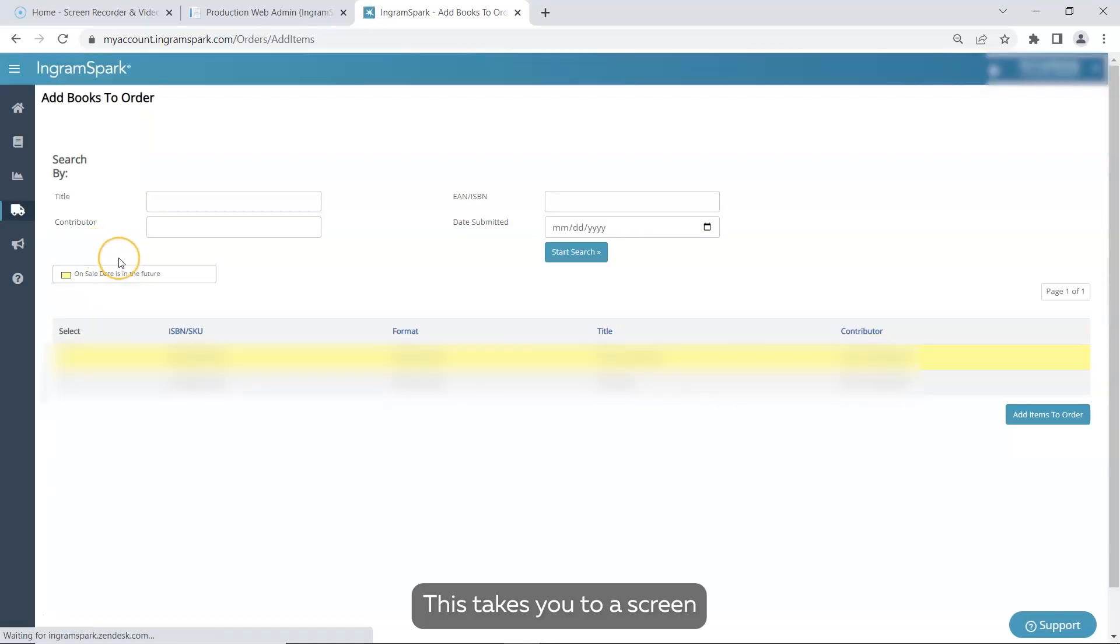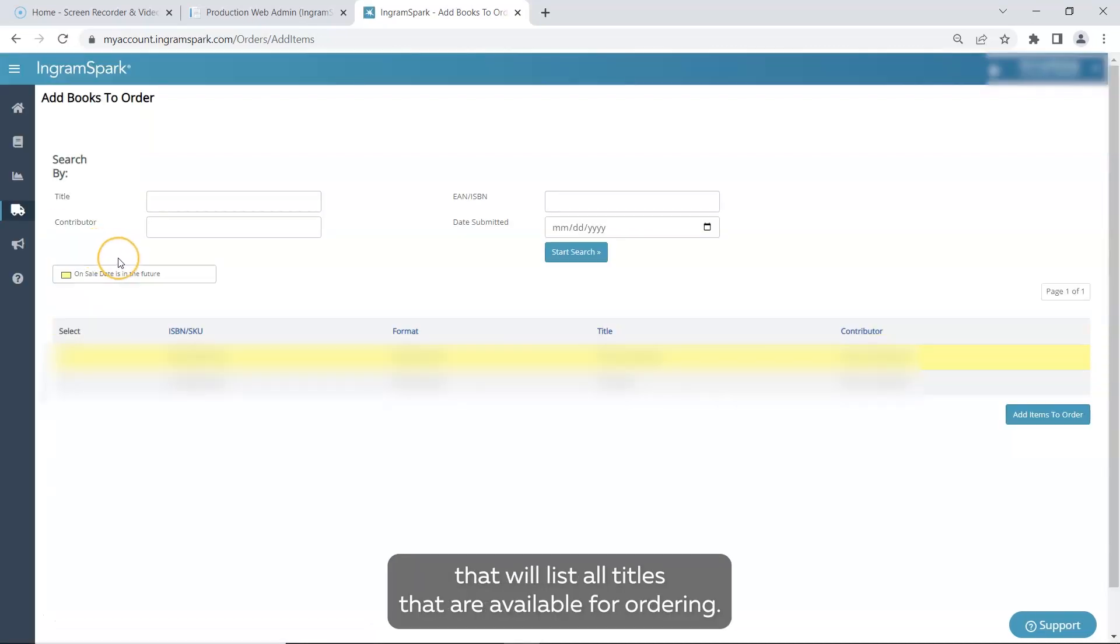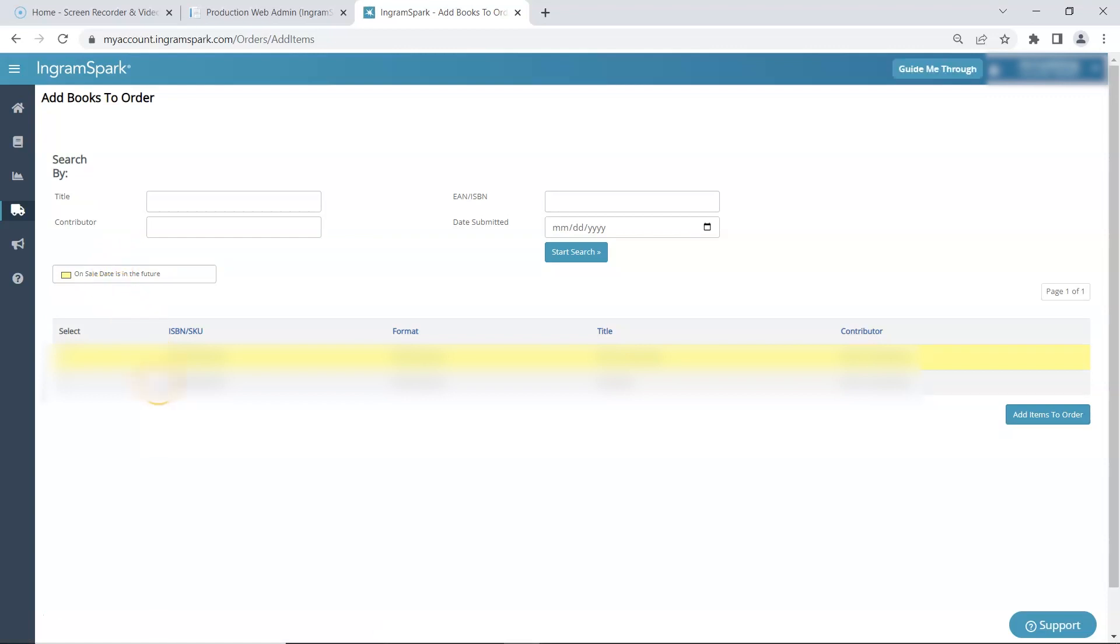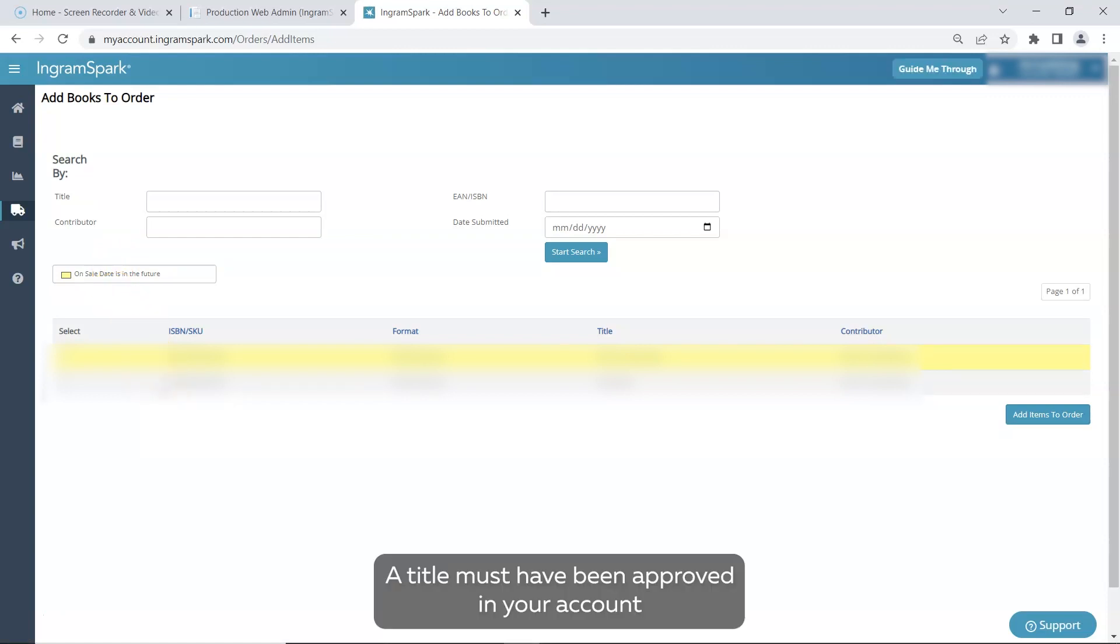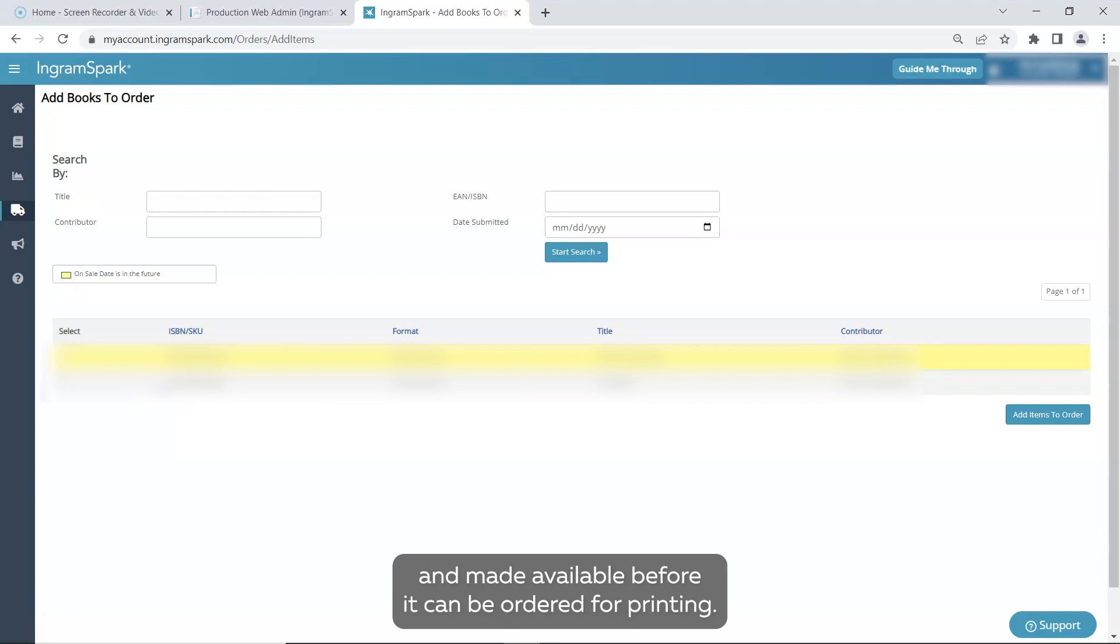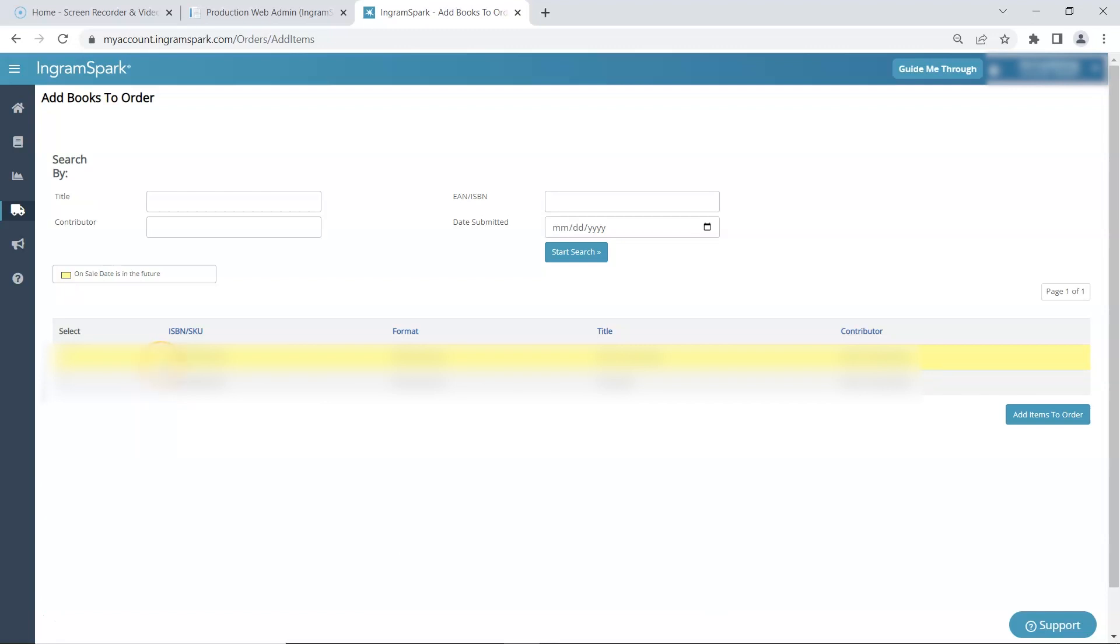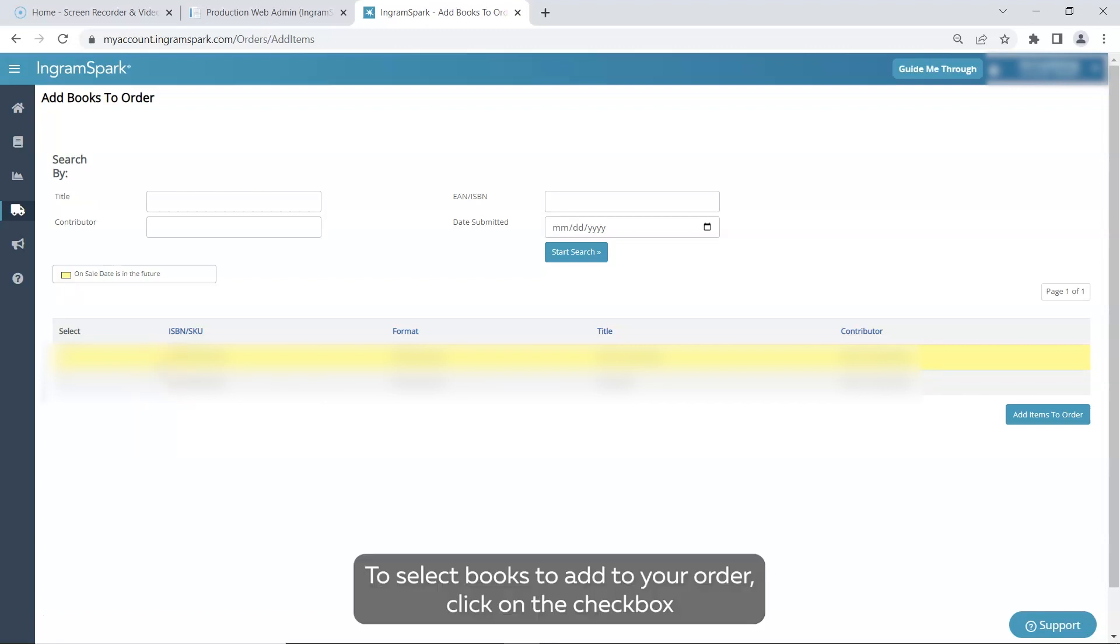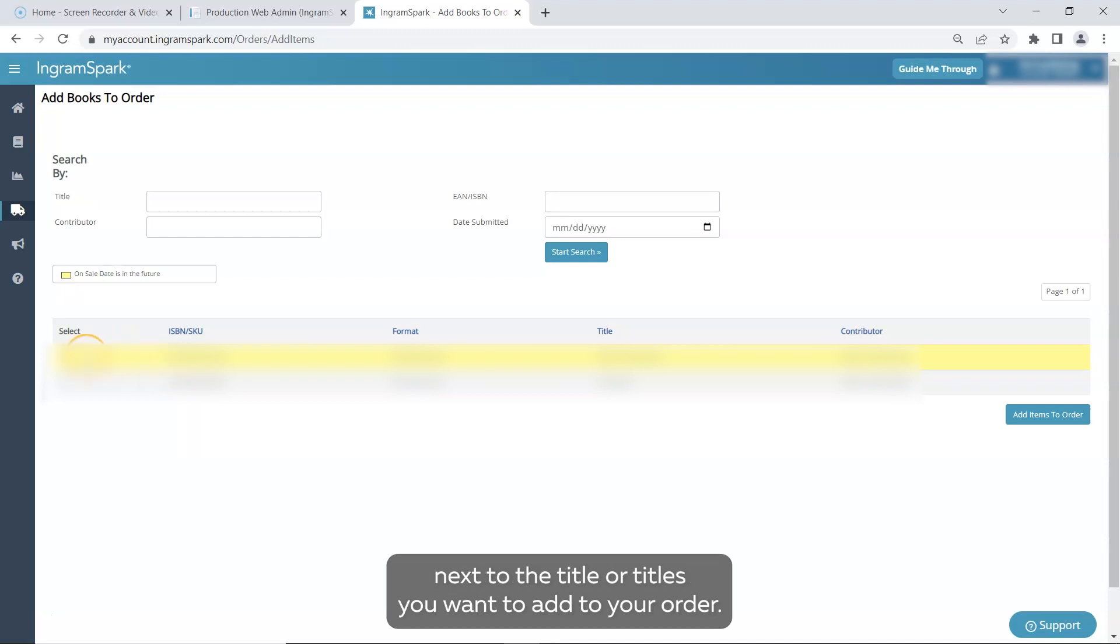This takes you to a screen that will list all titles that are available for ordering. A title must have been approved in your account and made available before it can be ordered for printing. To select books to add to your order, click on the checkbox next to the title or titles you want to add to your order.